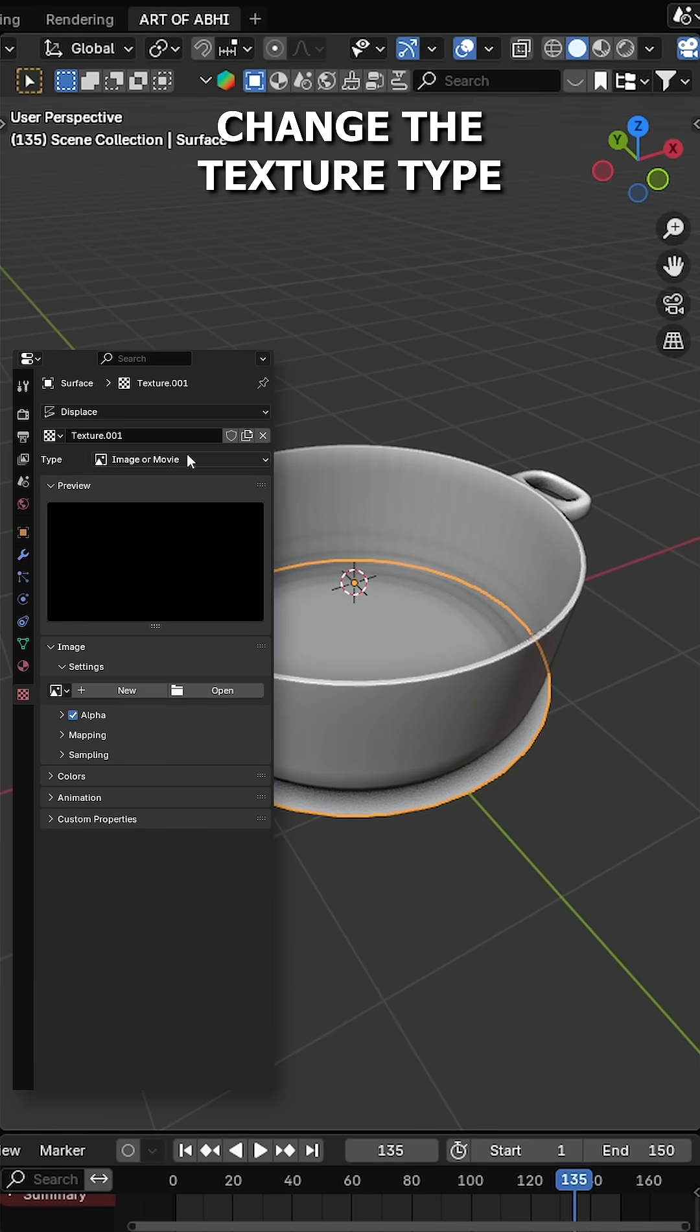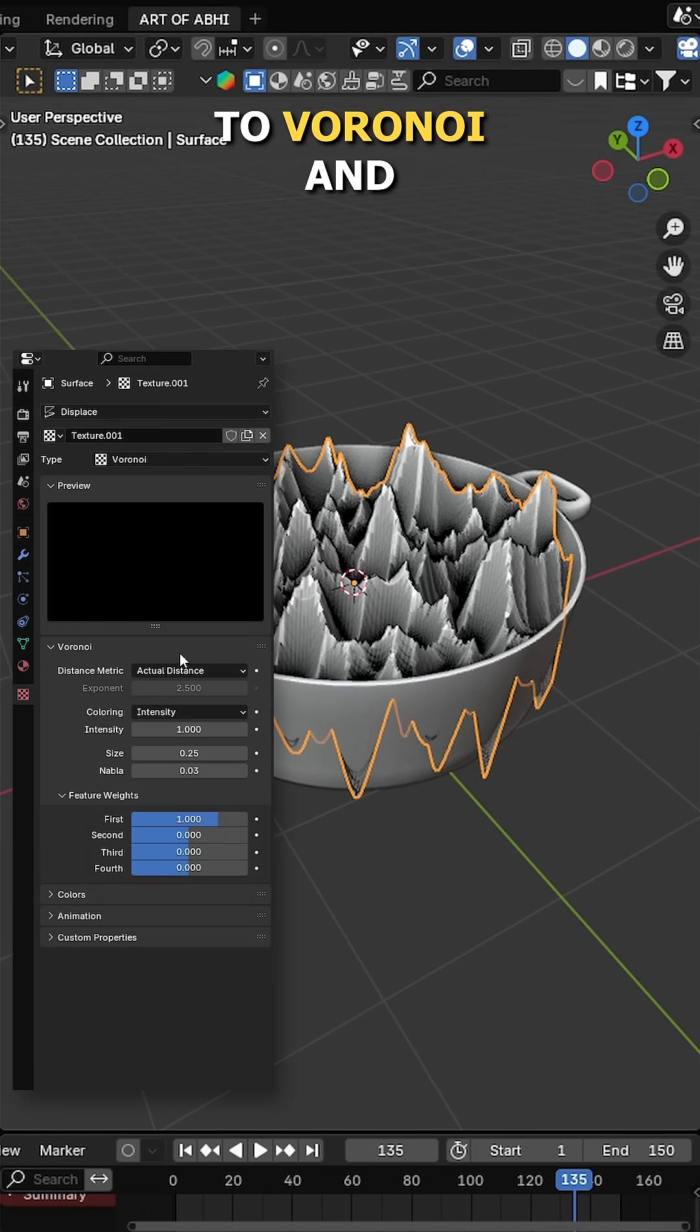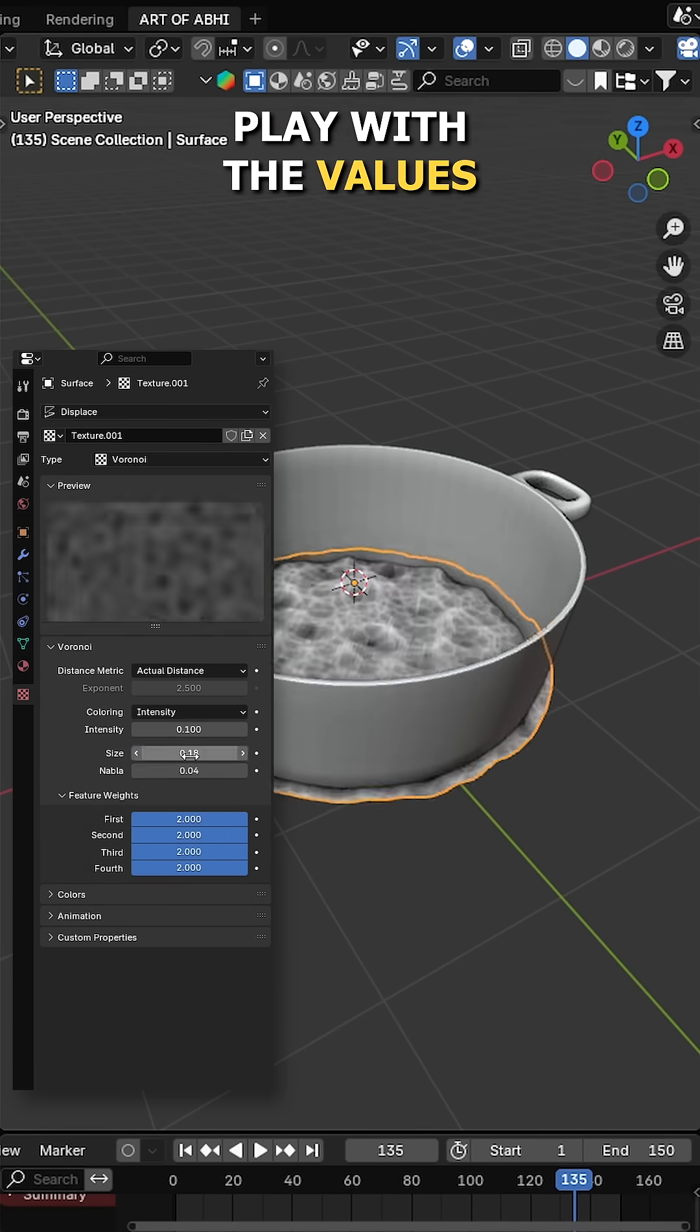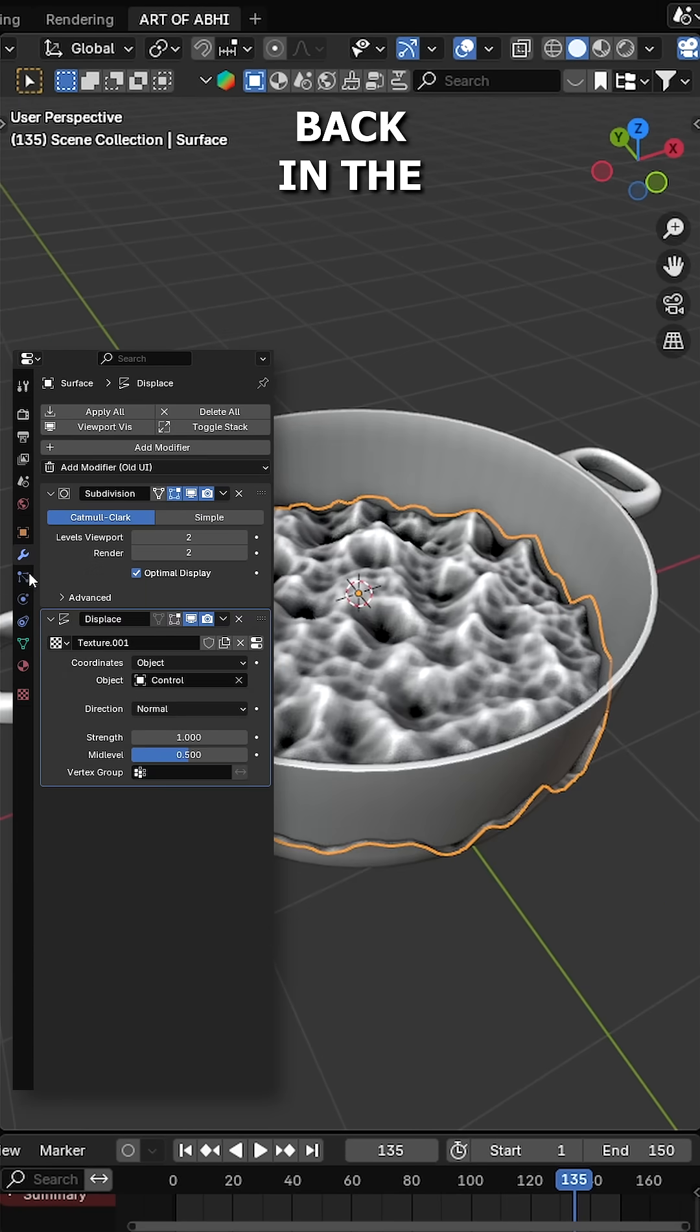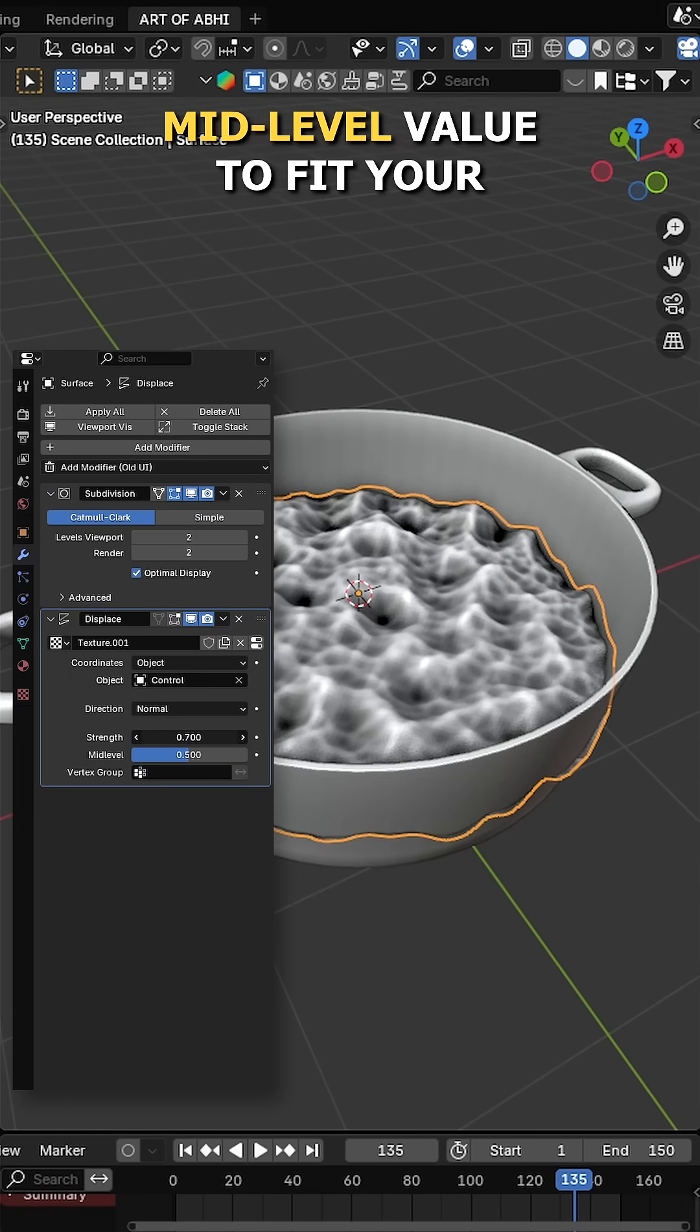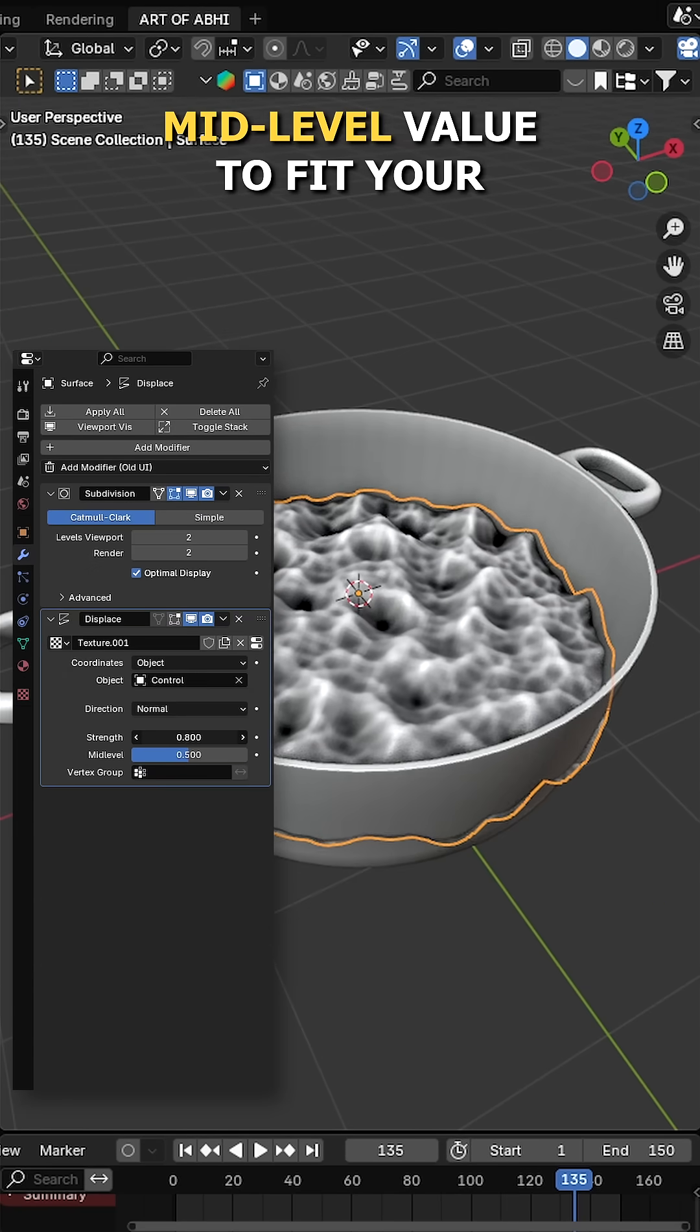Then go to the texture tab, change the texture type to Voronoi and play with the values until you get the desired look. Back in the modifier settings, adjust the strength and mid-level value to fit your scene.